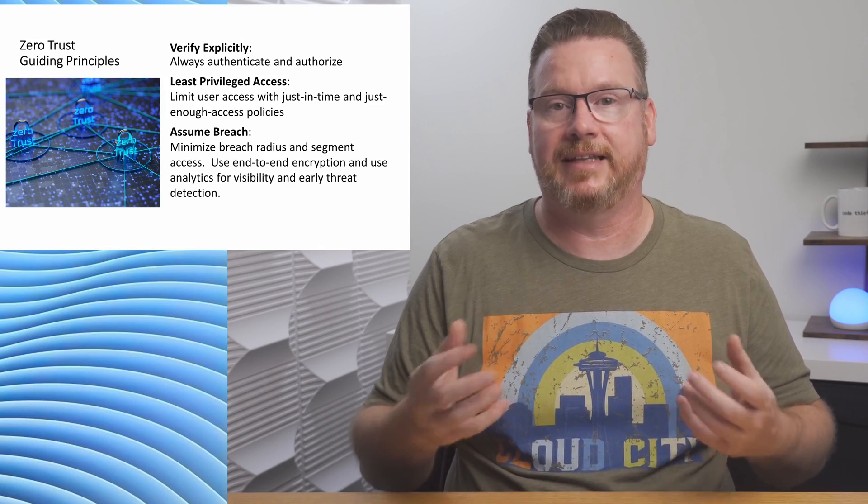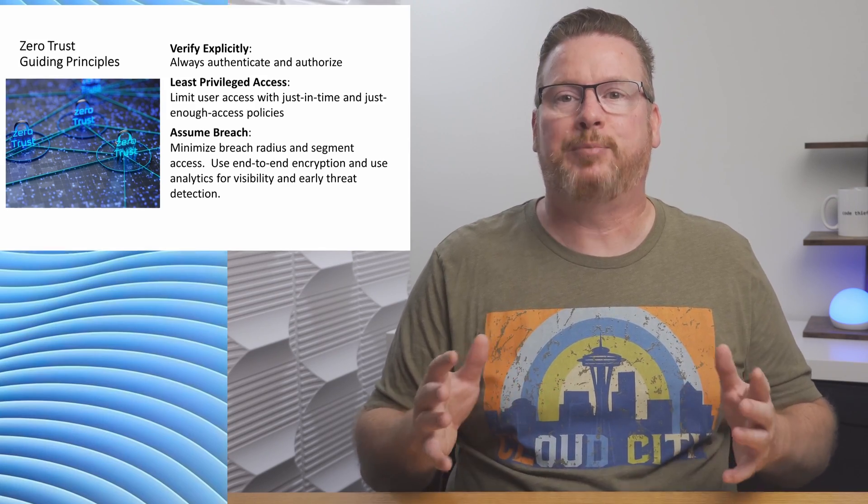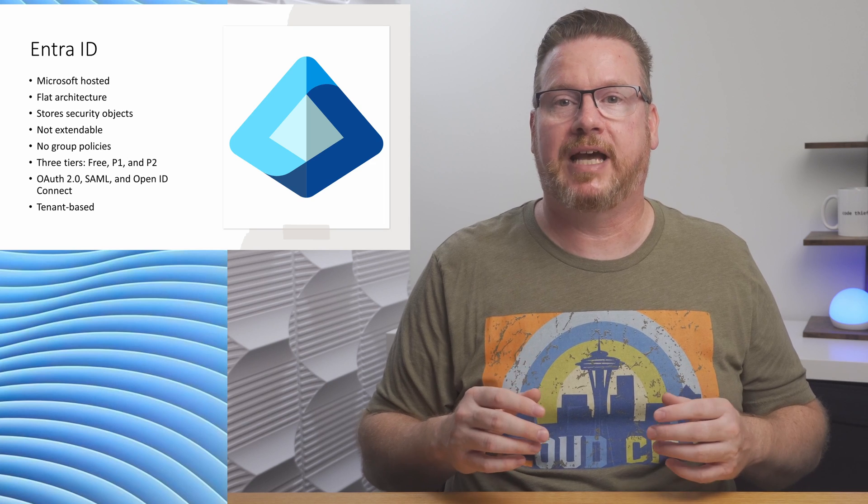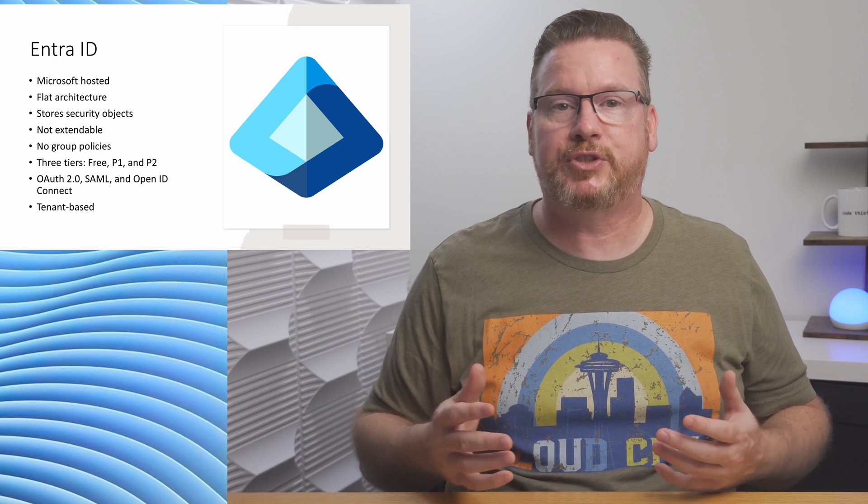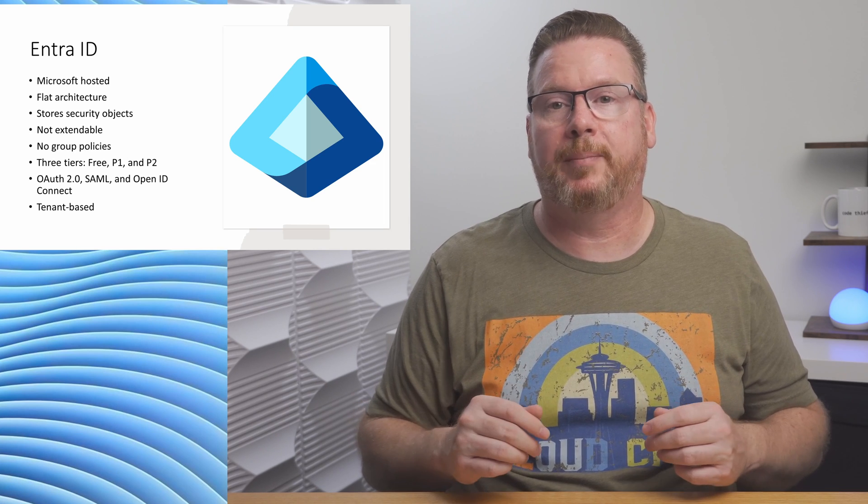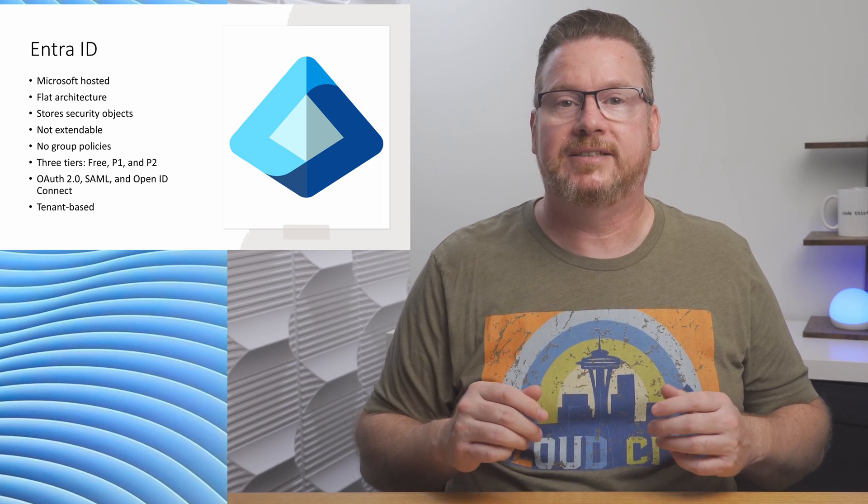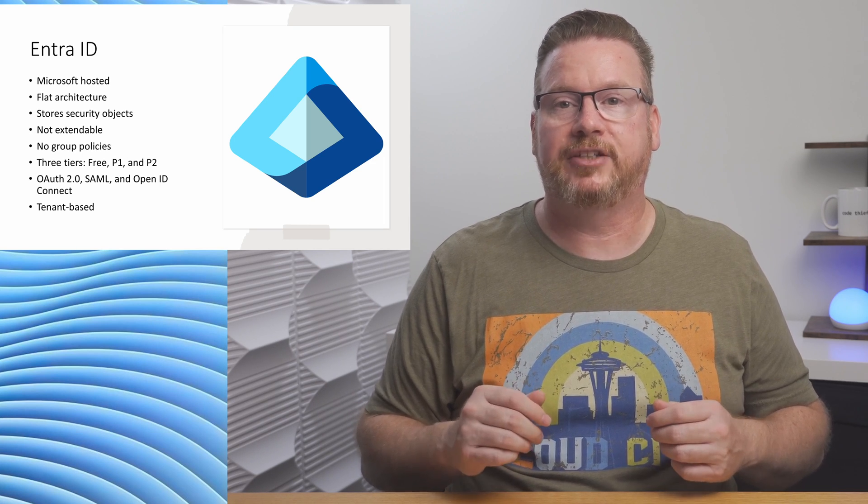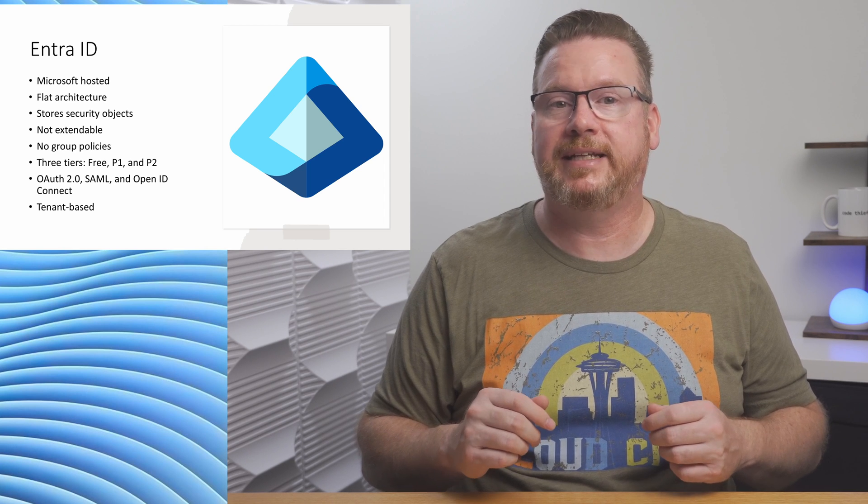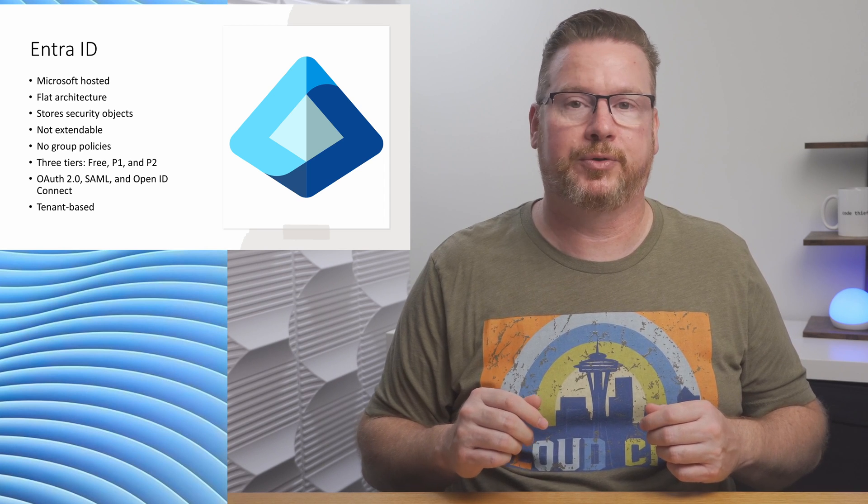That brings us to EntraID. EntraID is hosted by Microsoft. We have no servers to deploy or manage. It's a flat architecture that's not extendable. EntraID does not support group policies. There are three tiers, EntraID-free, P1, and P2.